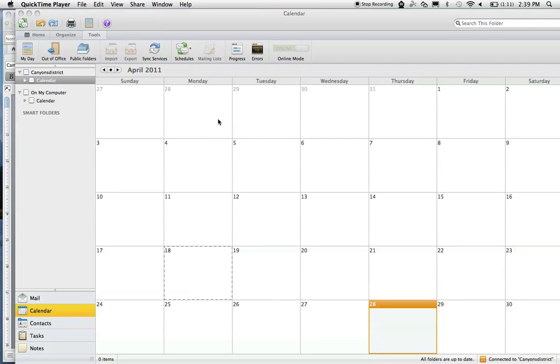Hi, today we're in Outlook and we're going to talk about how to subscribe to a public calendar. First, go to the bottom left-hand corner and select your calendars.